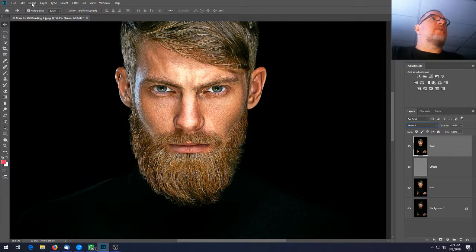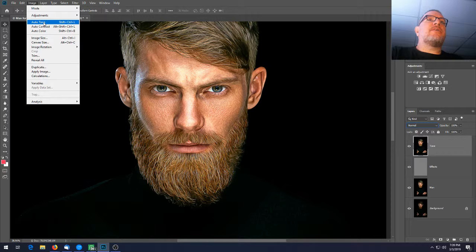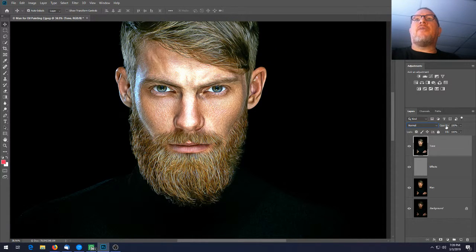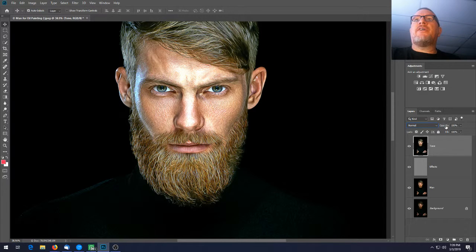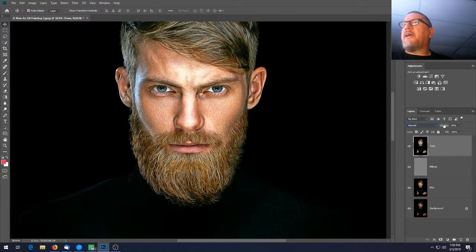Go to Image and just underneath that choose Auto Tone. You'll notice that really brightened his face up — almost too much — so take the opacity down to about 50% to knock it back a bit.